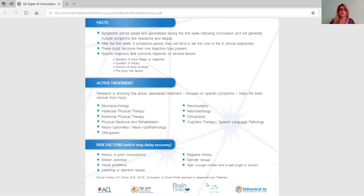This is great information that really changes the way we think about concussion. I'd like to thank the folks at UPMC and Rethink Concussion for allowing us to use that infographic in our toolkits and our trainings.